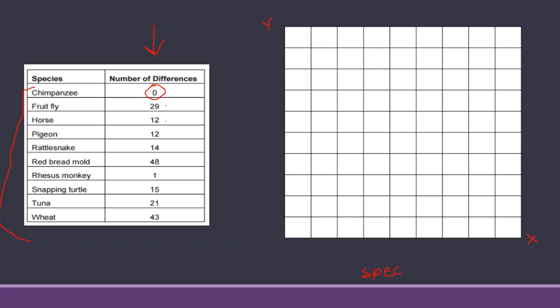On the bottom I would want you to write all of these species names, so the title of this would be species. Make sure you write in your title. Now you can abbreviate these as long as I know what they are, or you can write out the whole name. You can arrange them in a different order if you want, putting them in most differences to least differences or vice versa, or just keep them in the order they're in, that's fine. So to save some time I'm just going to write a C here.